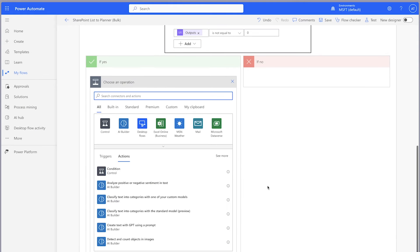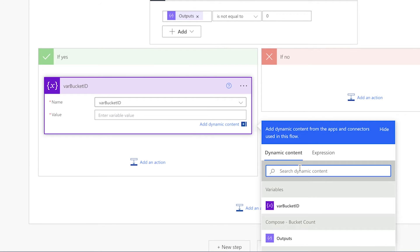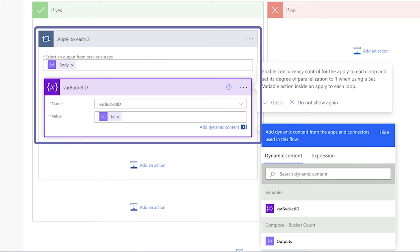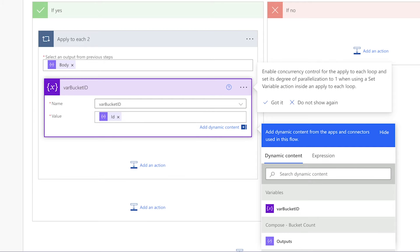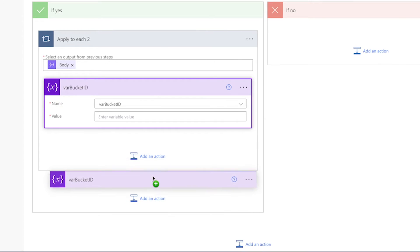Add a set variable action into the Yes branch and insert the ID dynamic content from the filter array action. The set variable action will be automatically nested inside an apply to each action because the filter array action returns an array even if it's a single item. We'll need an expression to avoid the apply to each action. Hover over the ID dynamic content in the set variable action and take note of the text between the single quotes — this is the dynamic content key. The dynamic content key is ID in lower case.